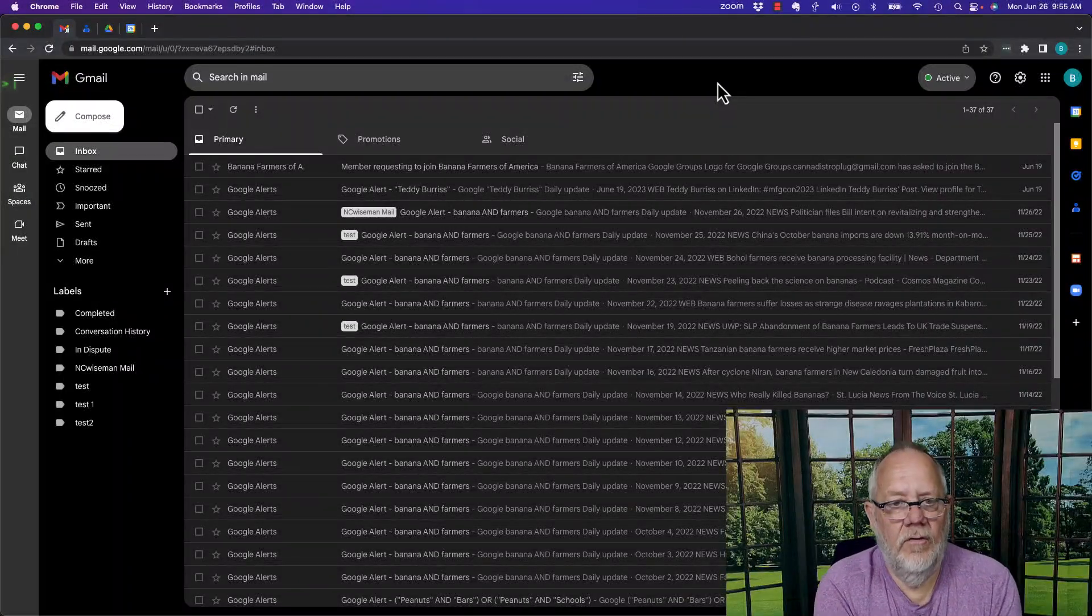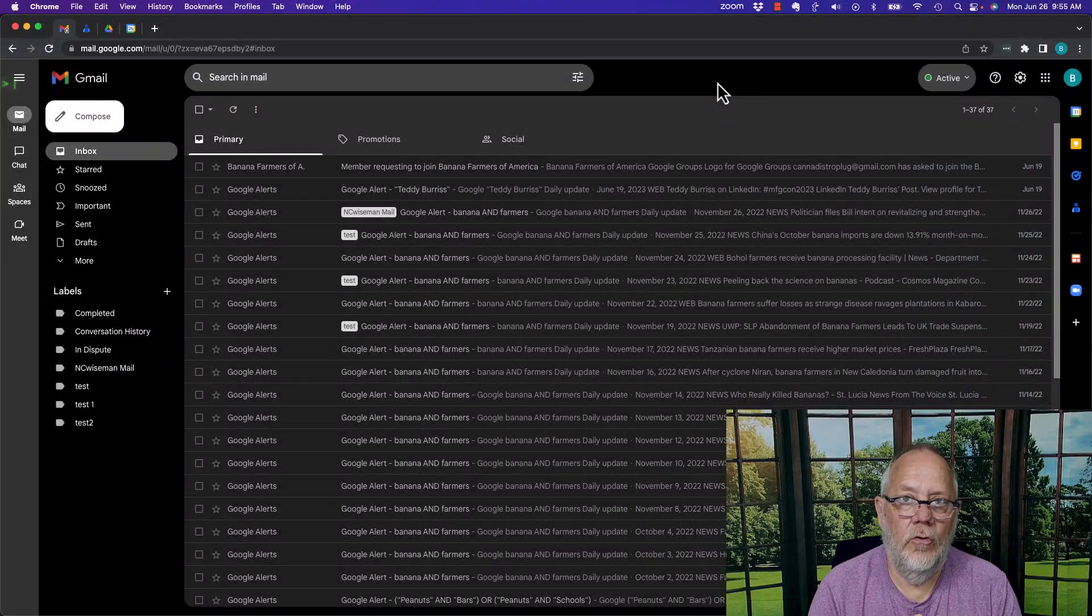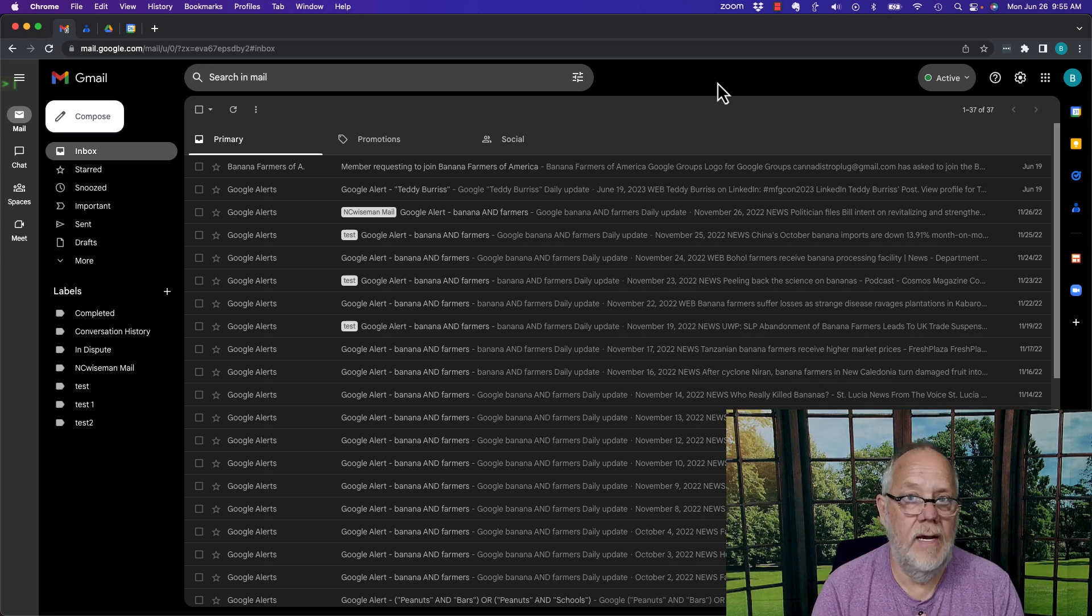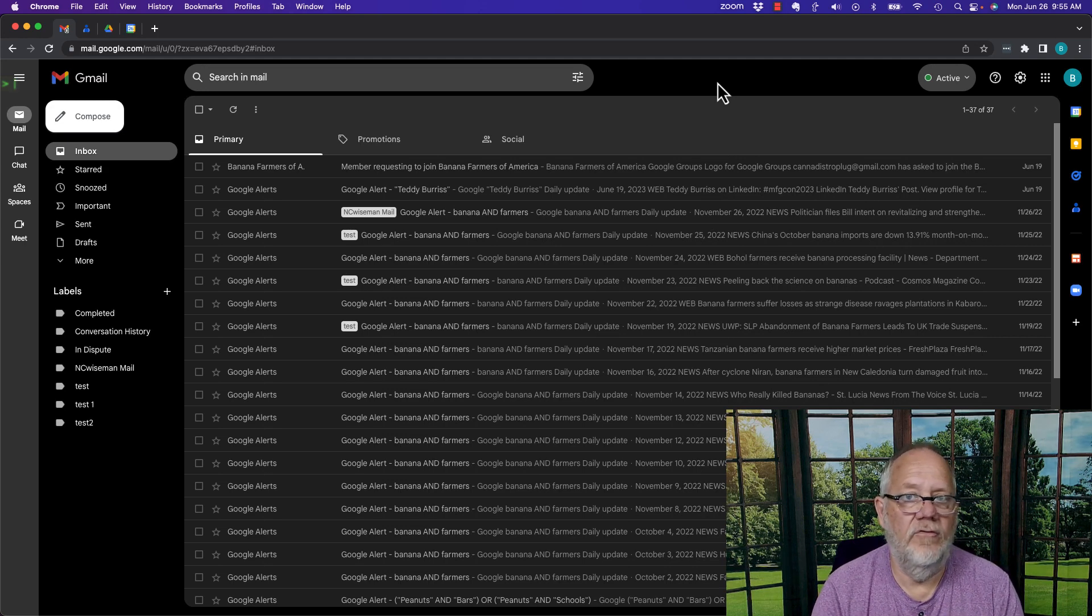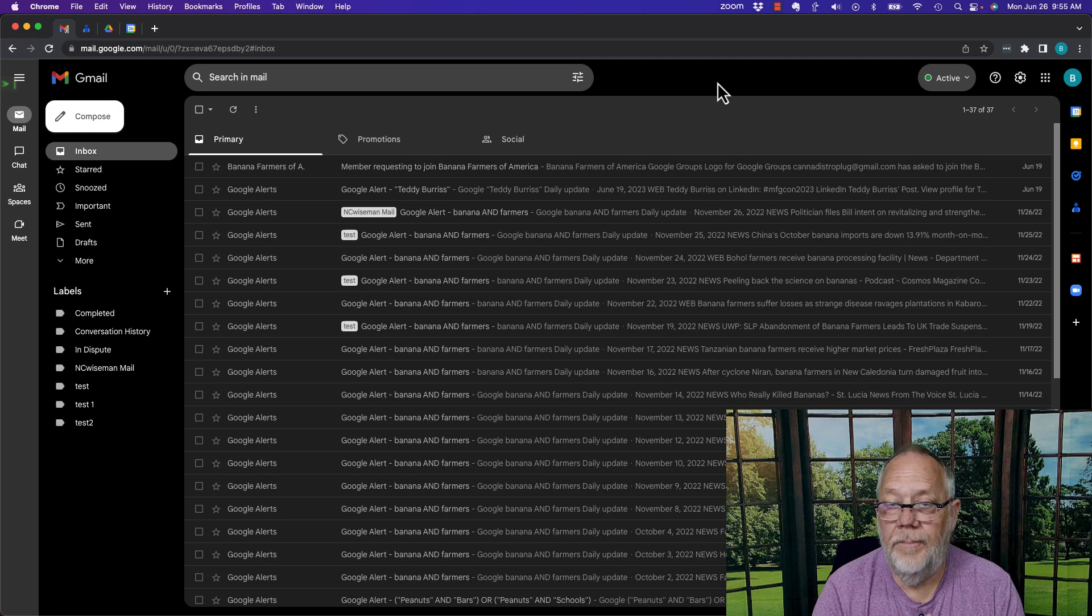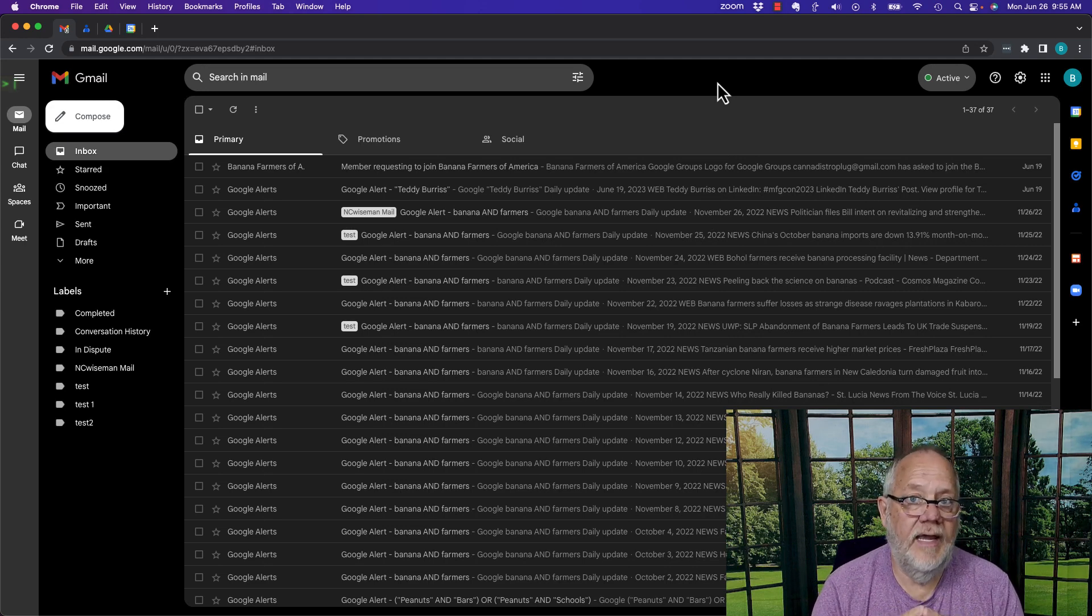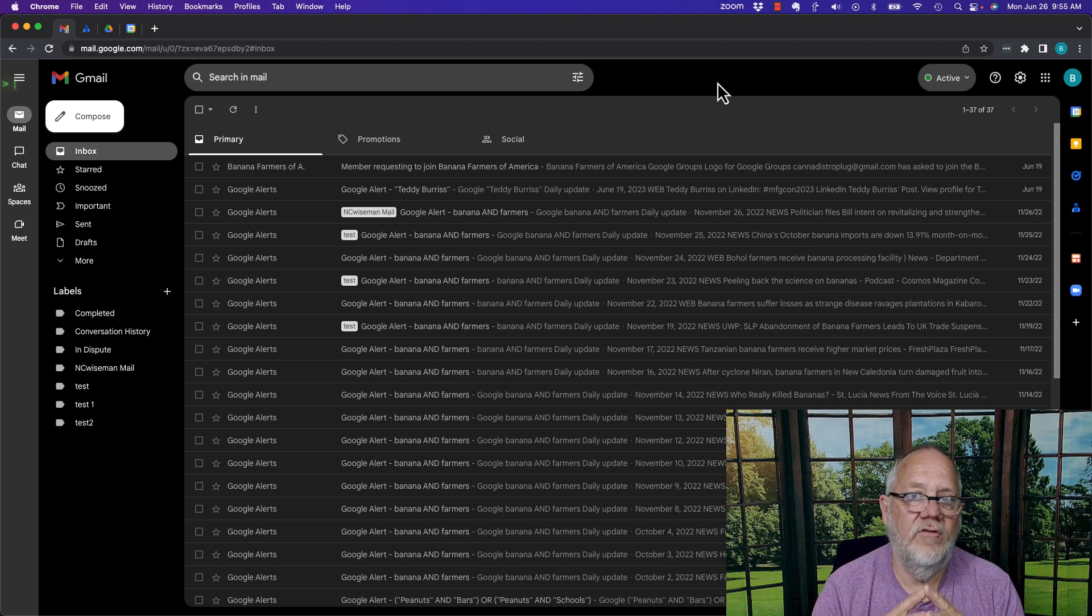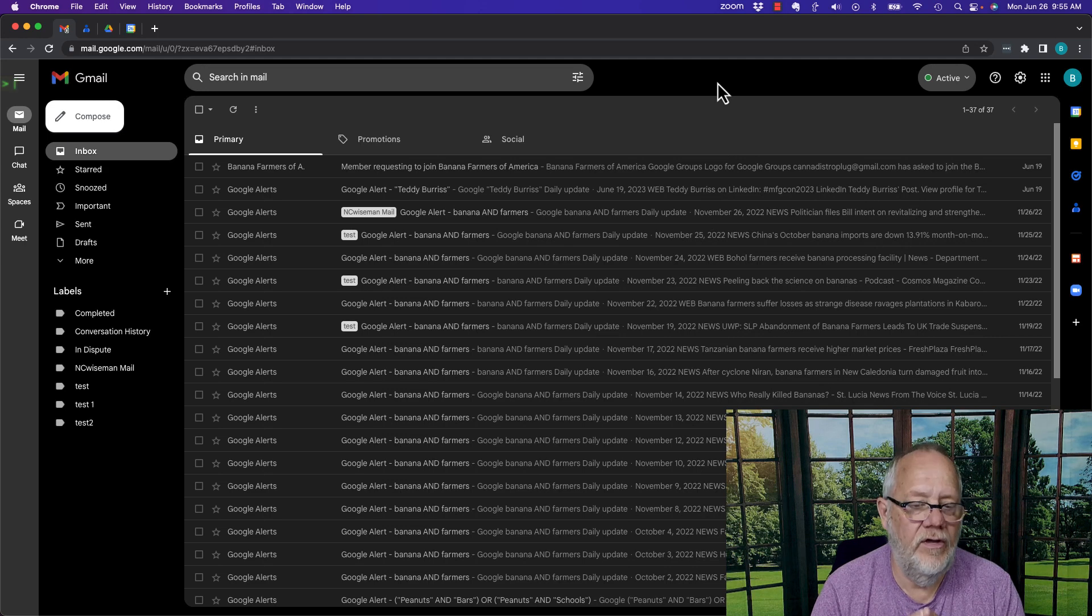Google Password Manager. It's a really useful tool if you're dedicated and committed to using your Google account, whether it's a Google Workspace or a free Gmail account. If you're dedicated to that email address and you intend to make sure you never lose it, then Google Password Manager could be a useful tool for you.